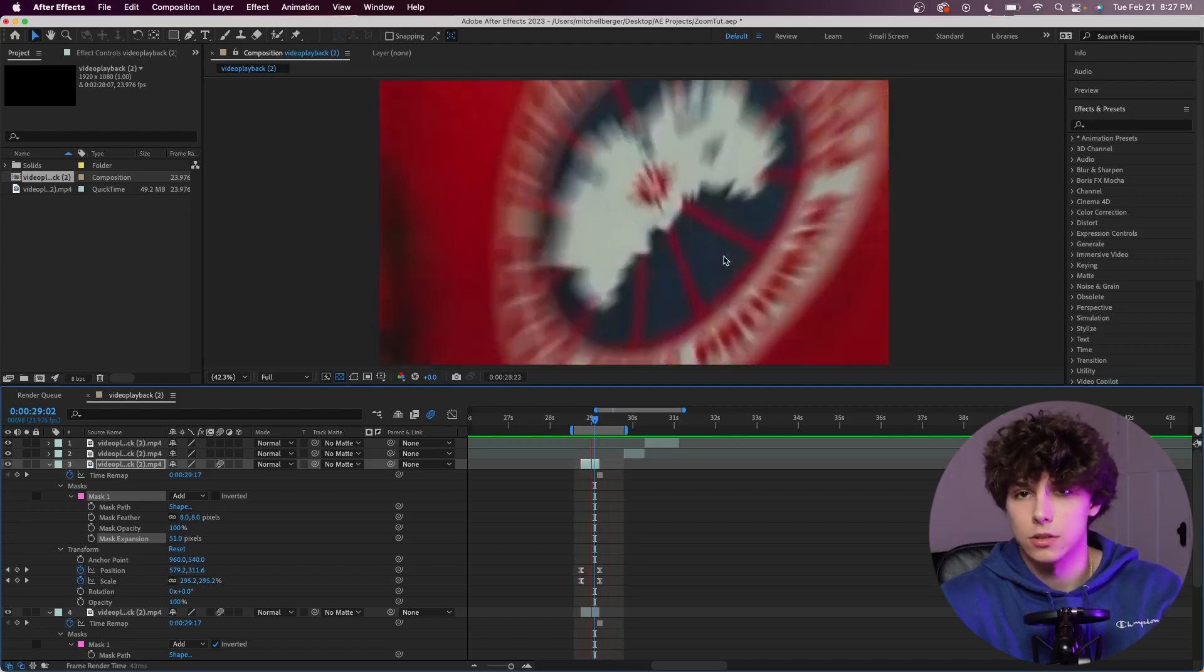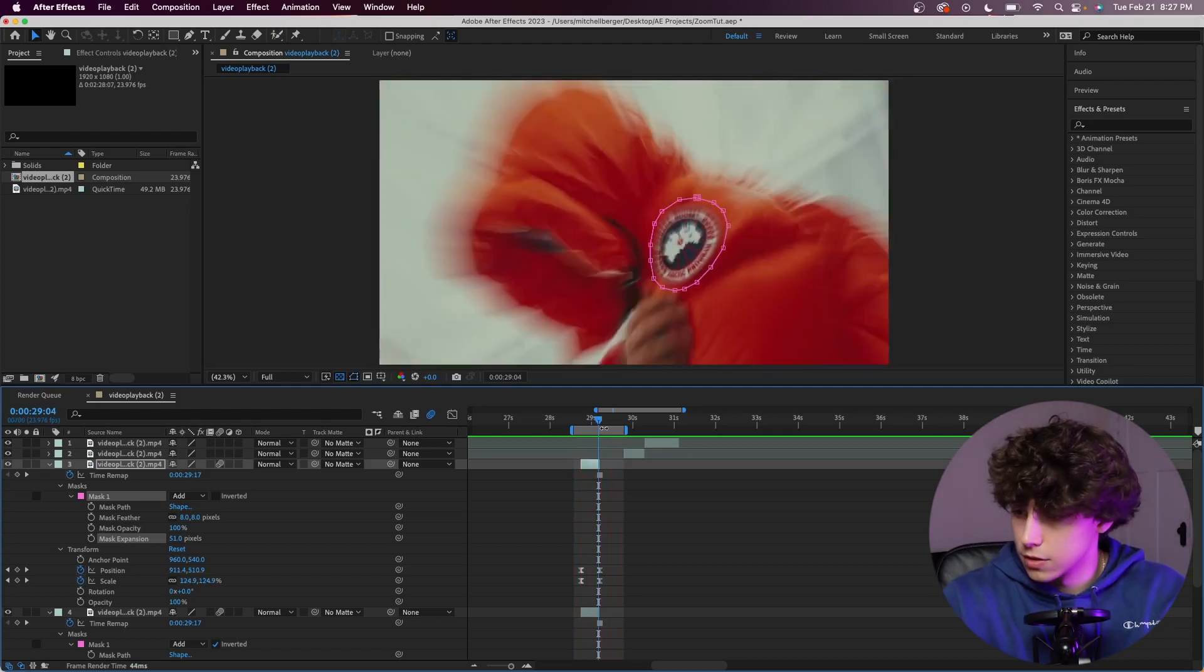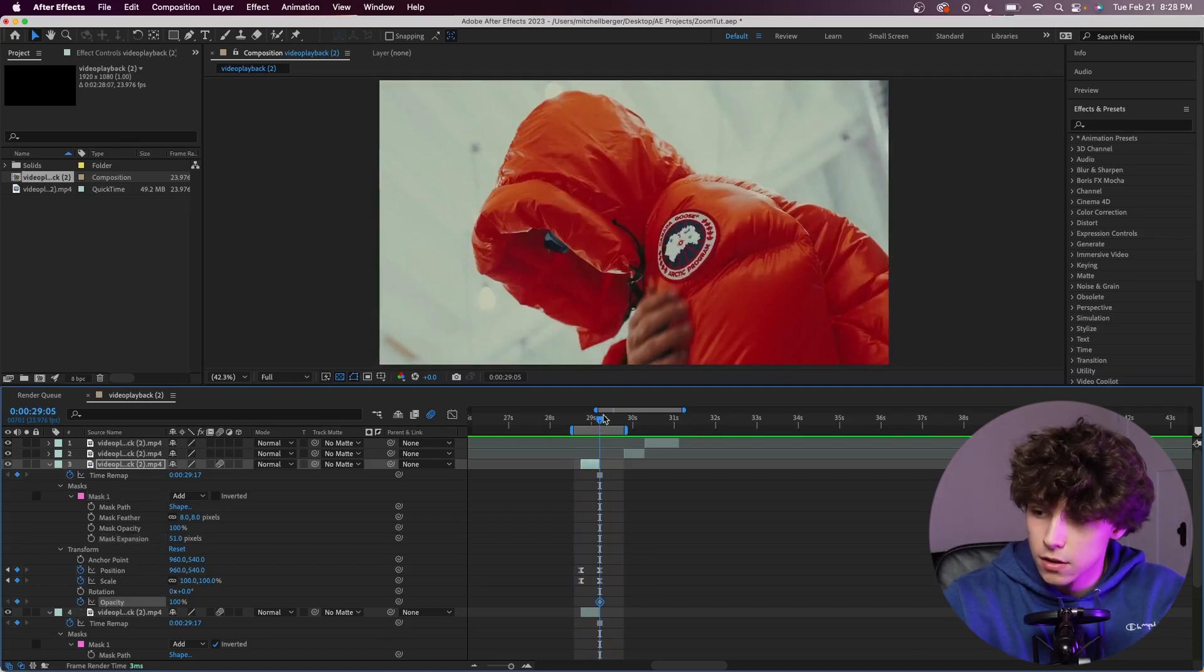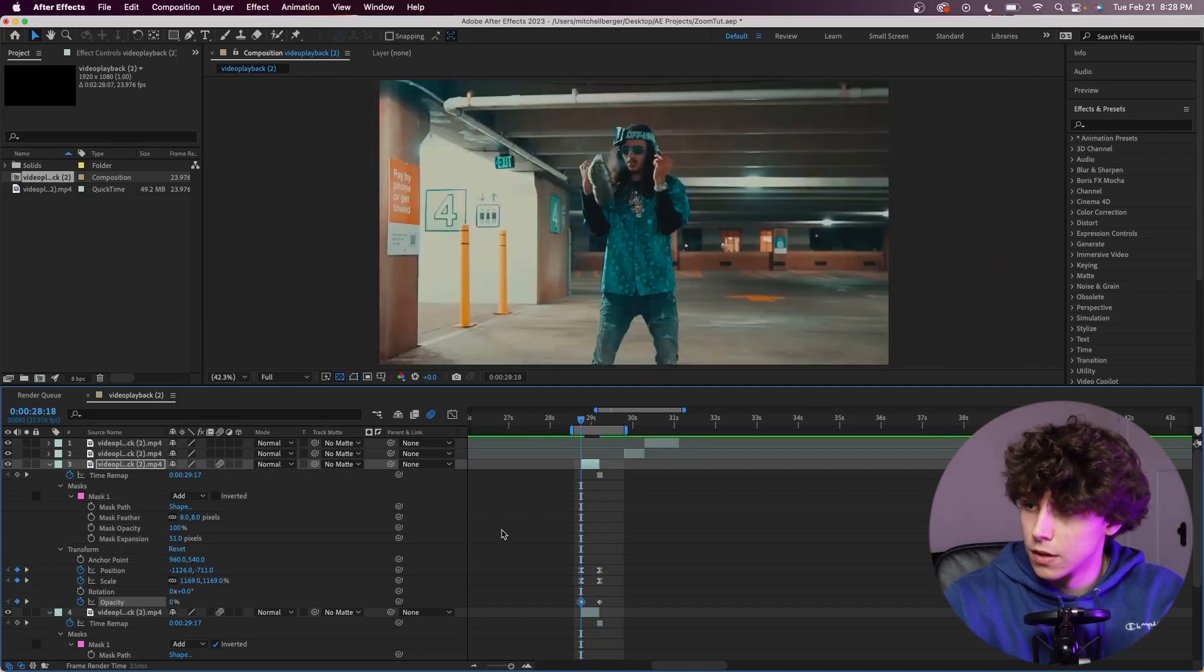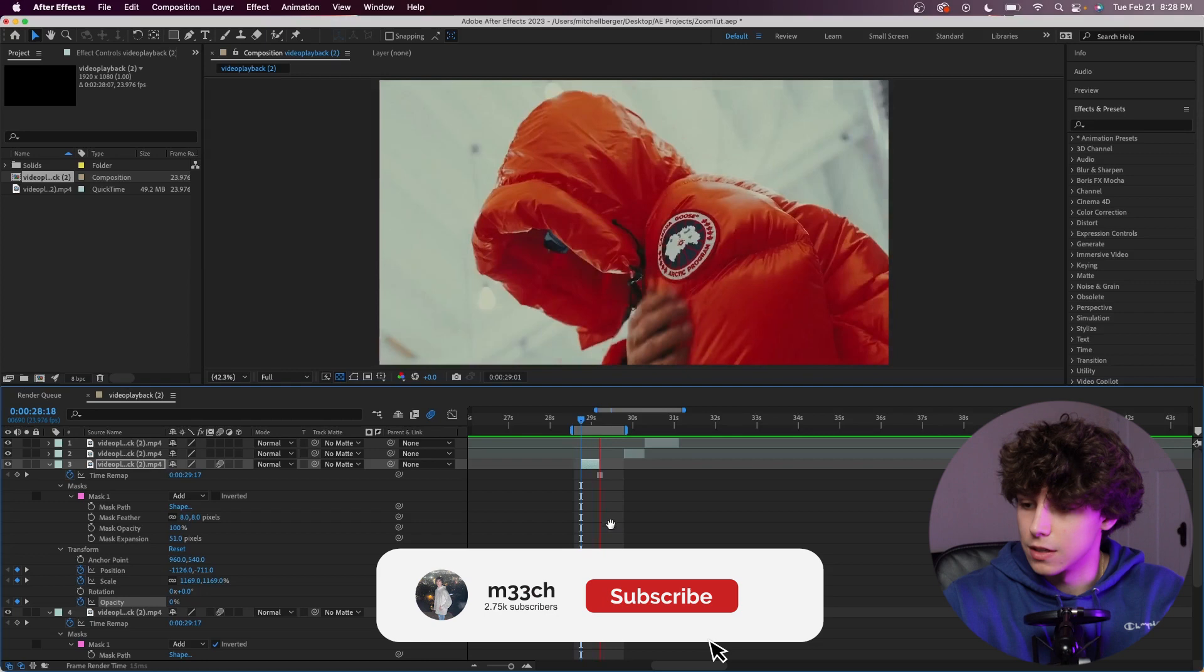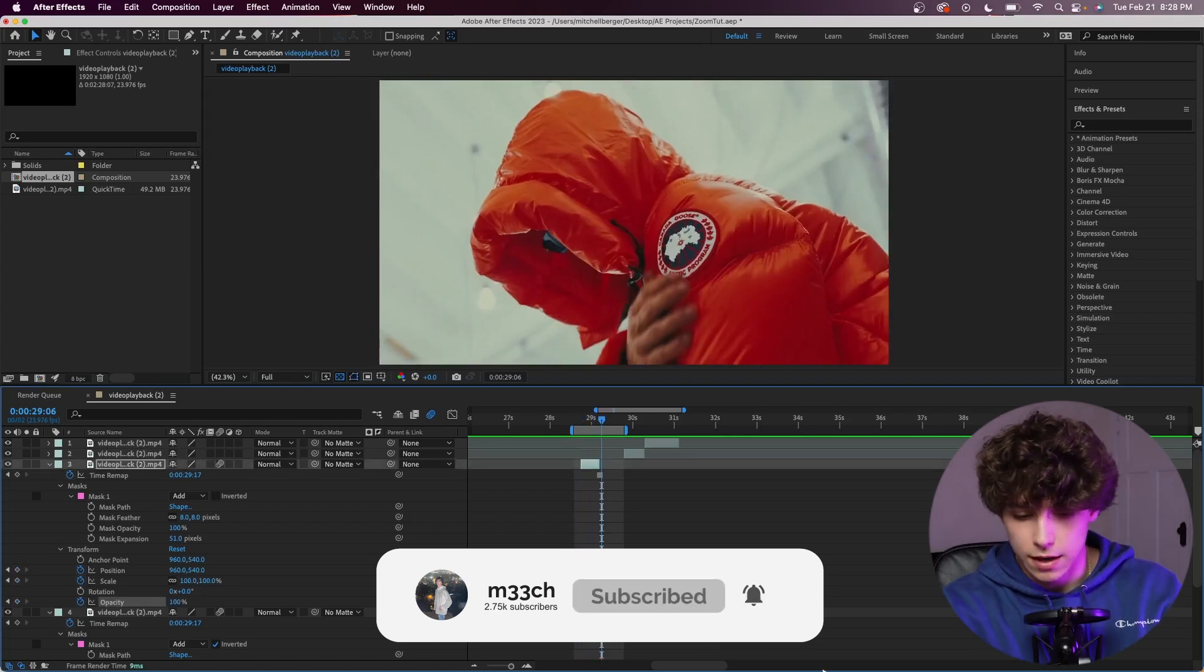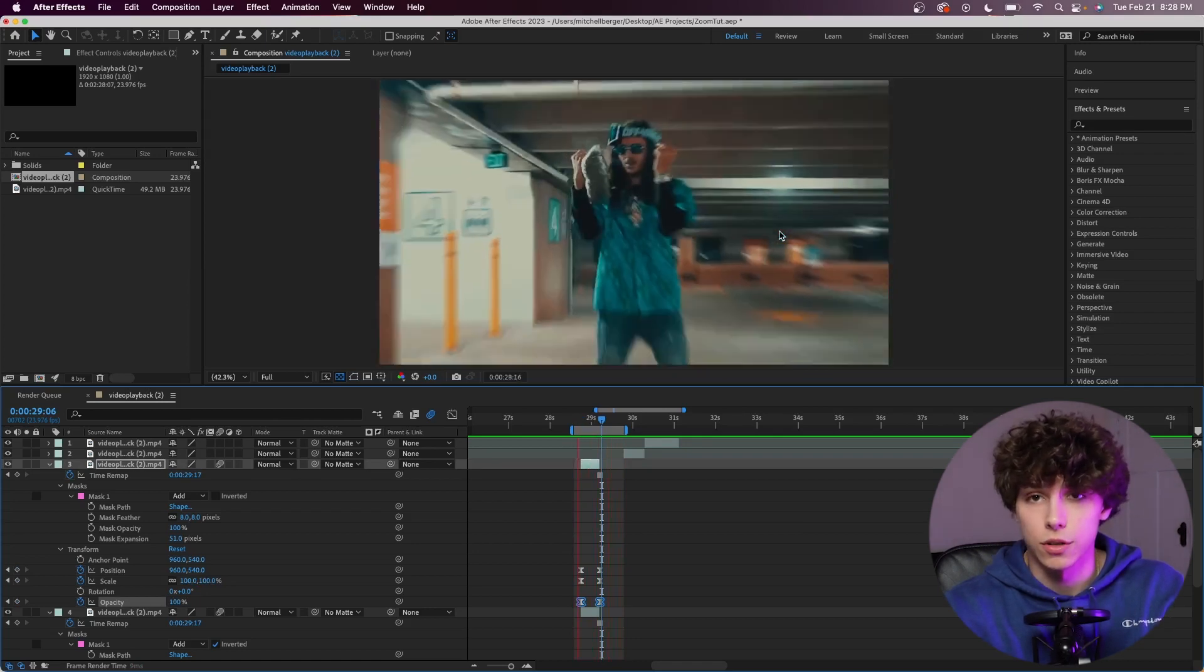Playing that back, you can see it goes straight into the symbol, and we want it to fade out. Going to the end of that clip, we're going to go to transform and keyframe the opacity at 100, then going back to the beginning, set it to zero. Playing that back, you can see the Canadian Goose fades in. To make that smoother, we'll press F9 to easy ease that as well. That's pretty much the finished transition right there.